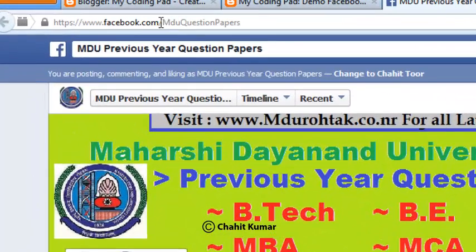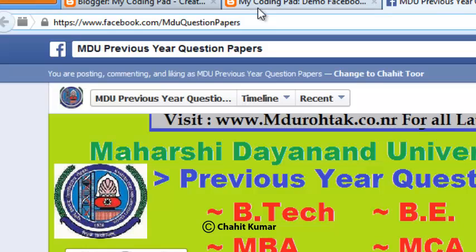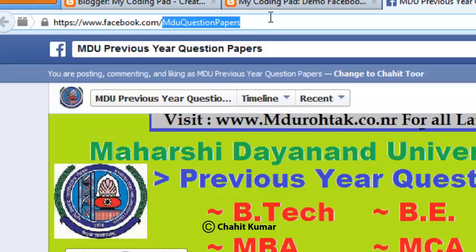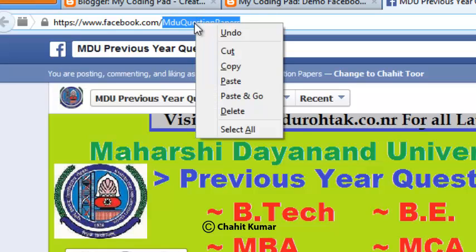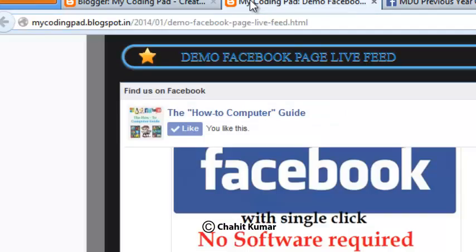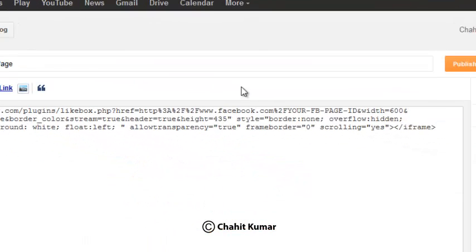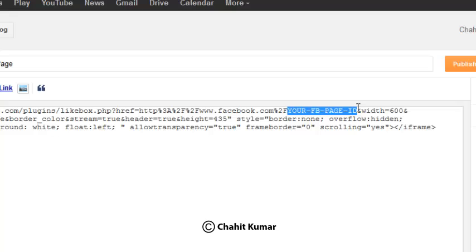This is facebook.com/MDUquestionpapers. So when you have got your Facebook page with just this name, the single name with no numerical digits, you have to just copy this and replace your Facebook page ID here